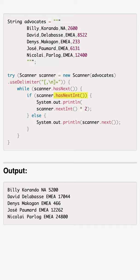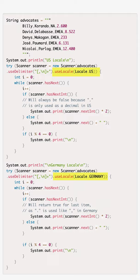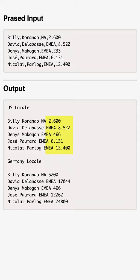Scanner can take a locale, allowing for easy localization of data, like treating the final value in the line as a string when used with US locale, but as a numeric when used with the German locale.